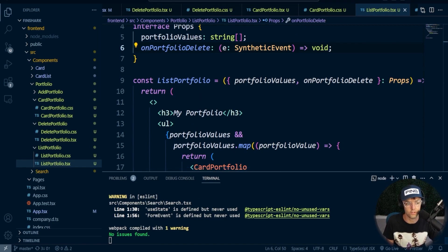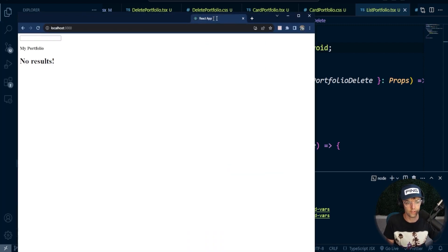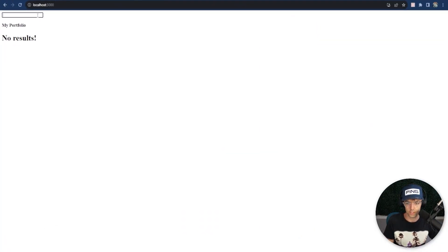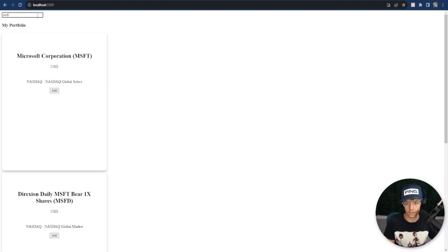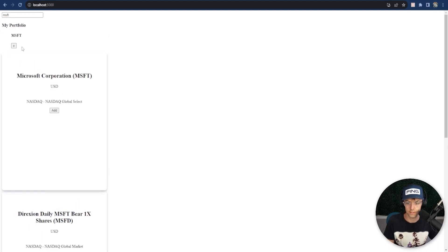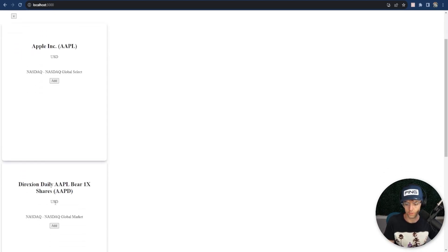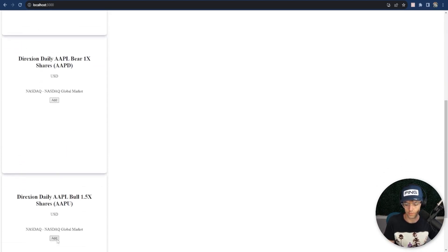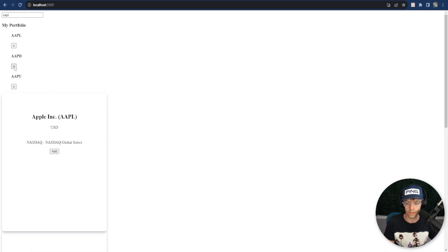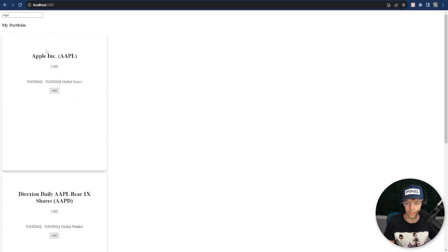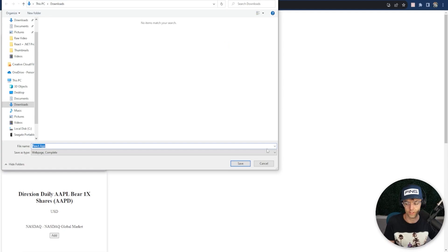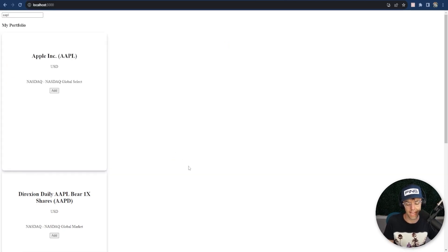So I'm going to go into here, go to localhost:3000, and let's give it a go. We'll say Microsoft — add. Sweet, would you look at that? We'll say Apple, and add a couple of random ones. If we click them, they are successfully deleted. We have successfully added the delete component to our app.